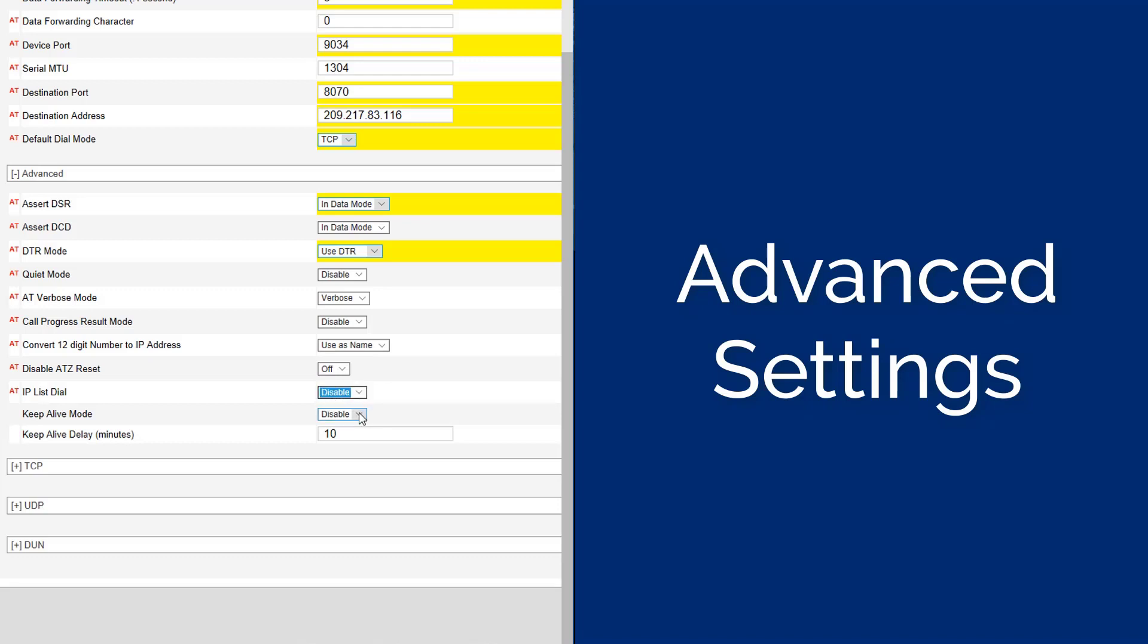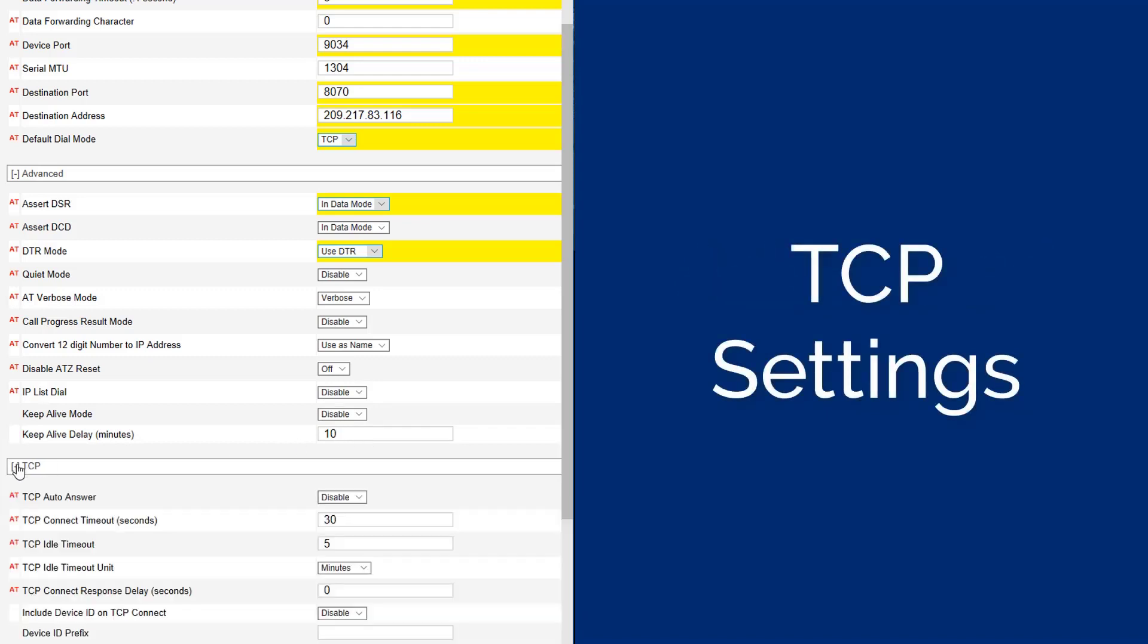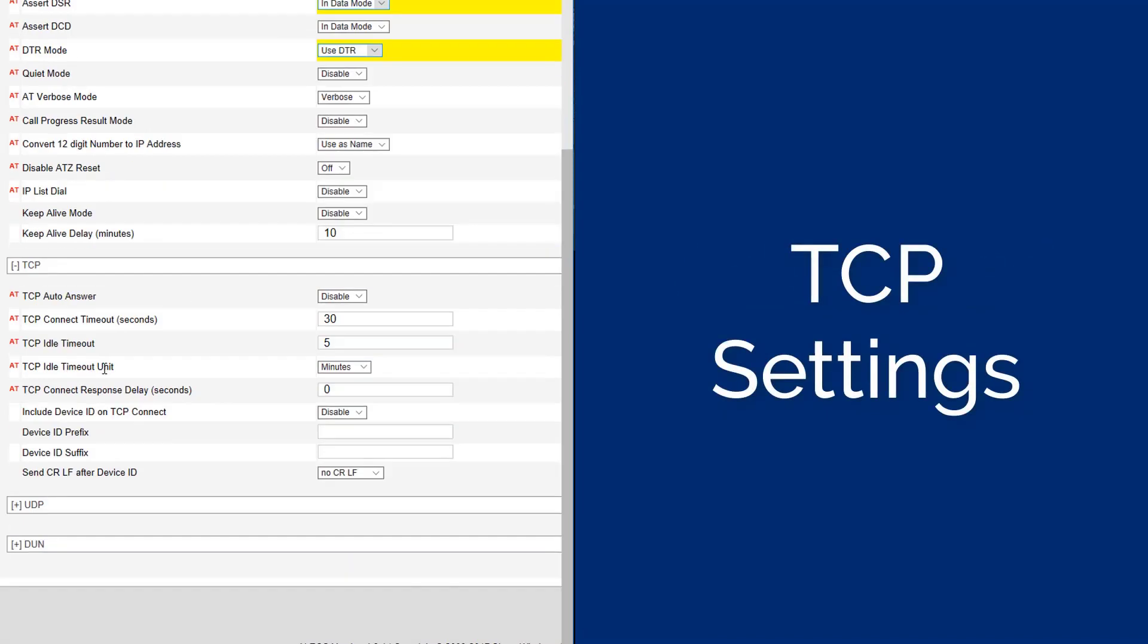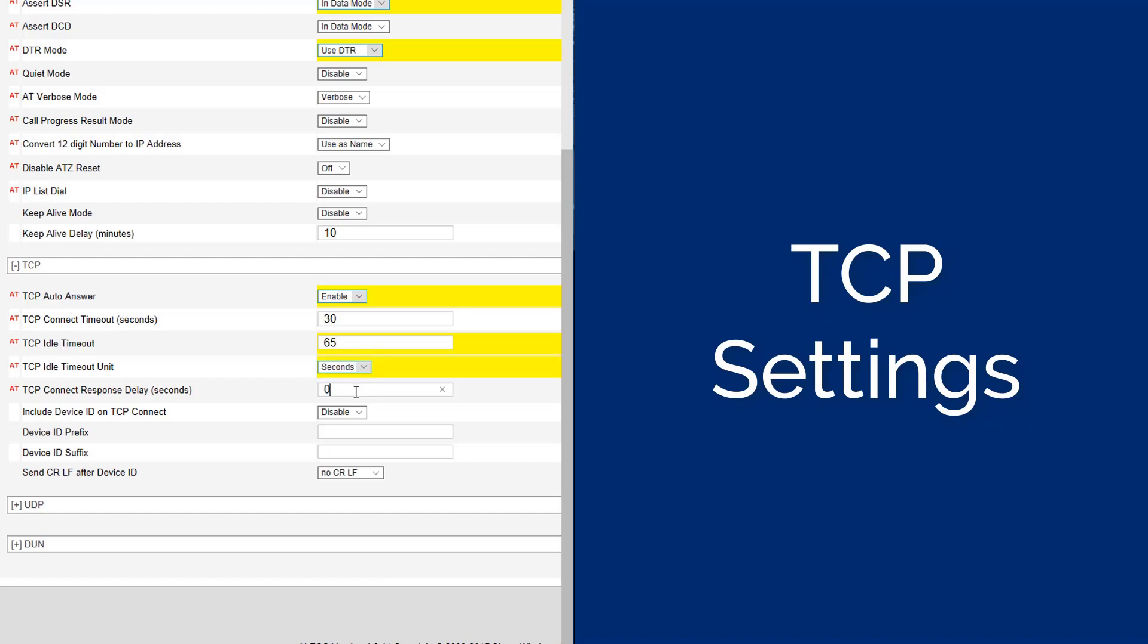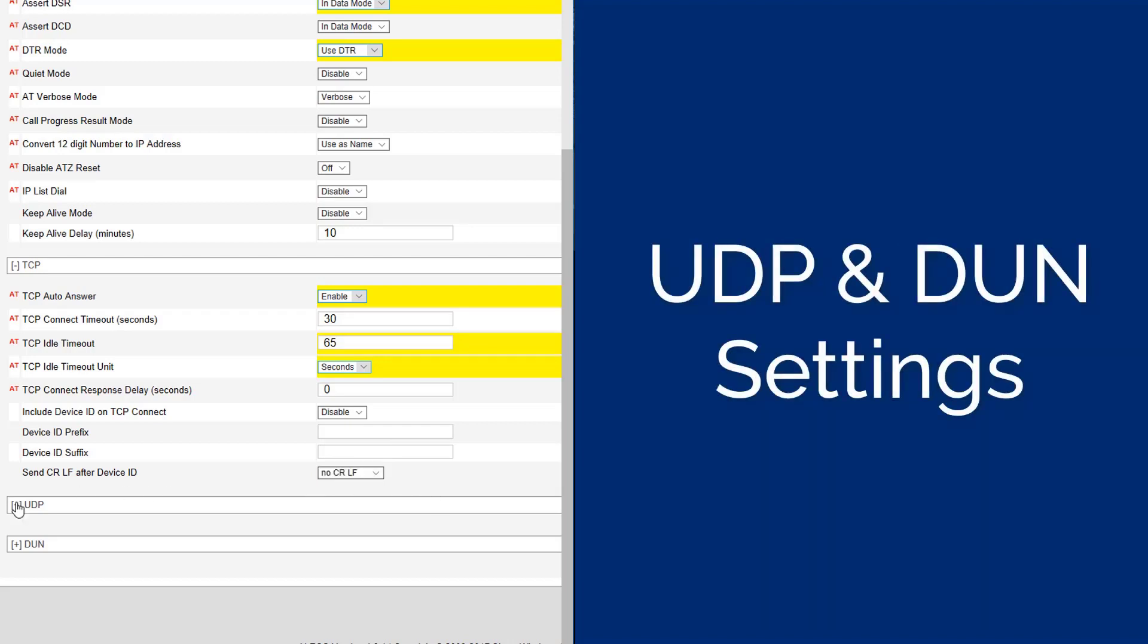Set the KEEP ALIVE DELAY to 10, set the TCP AUTO ANSWER to ENABLE, set the TCP CONNECTION TIMEOUT to 30 seconds, set the TCP IDLE TIMEOUT to 65, set the TCP IDLE TIMEOUT UNITS to 2nd, set the TCP CONNECT RESPONSE DELAY to 0. Set the INCLUDE DEVICE ID ON TCP CONNECT TO DISABLE. The DEVICE ID PREFIX AND SUFFIX ARE BLANK. And set the SEND CARRIAGE RETURN LINE FEED AFTER THE DEVICE ID TO NO CRLF. The UDP AND DONE SETTINGS CAN BE IGNORED.